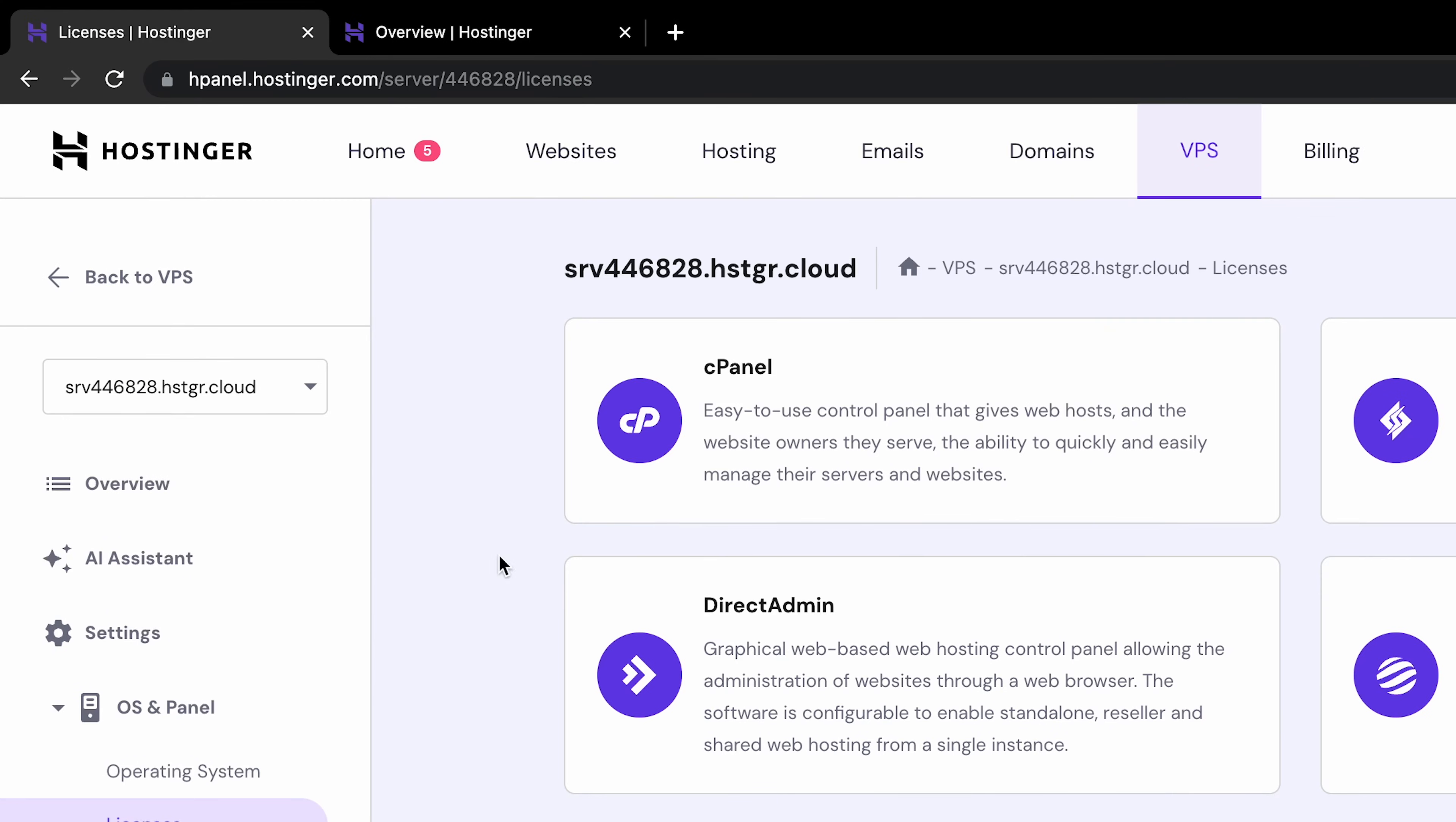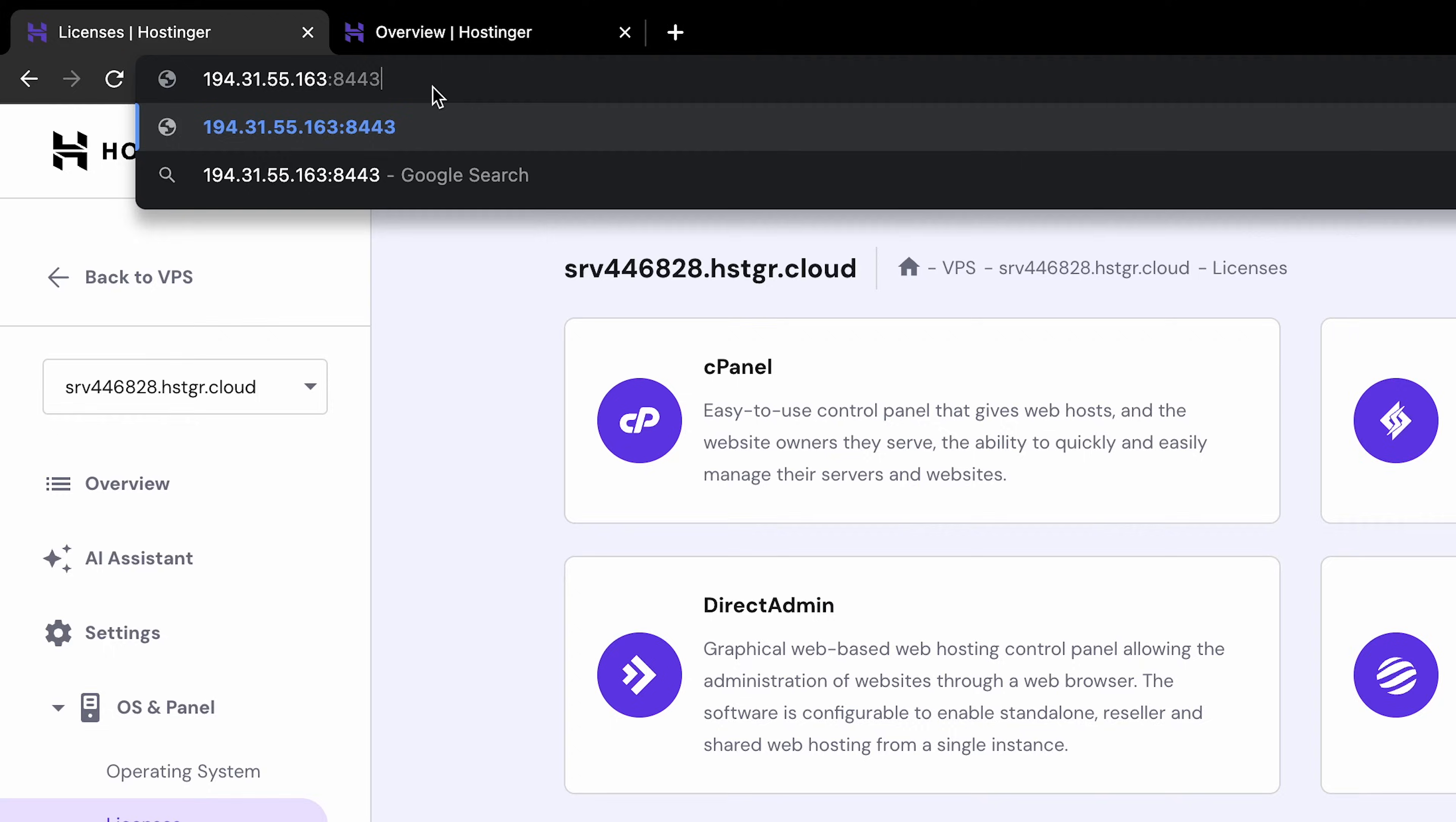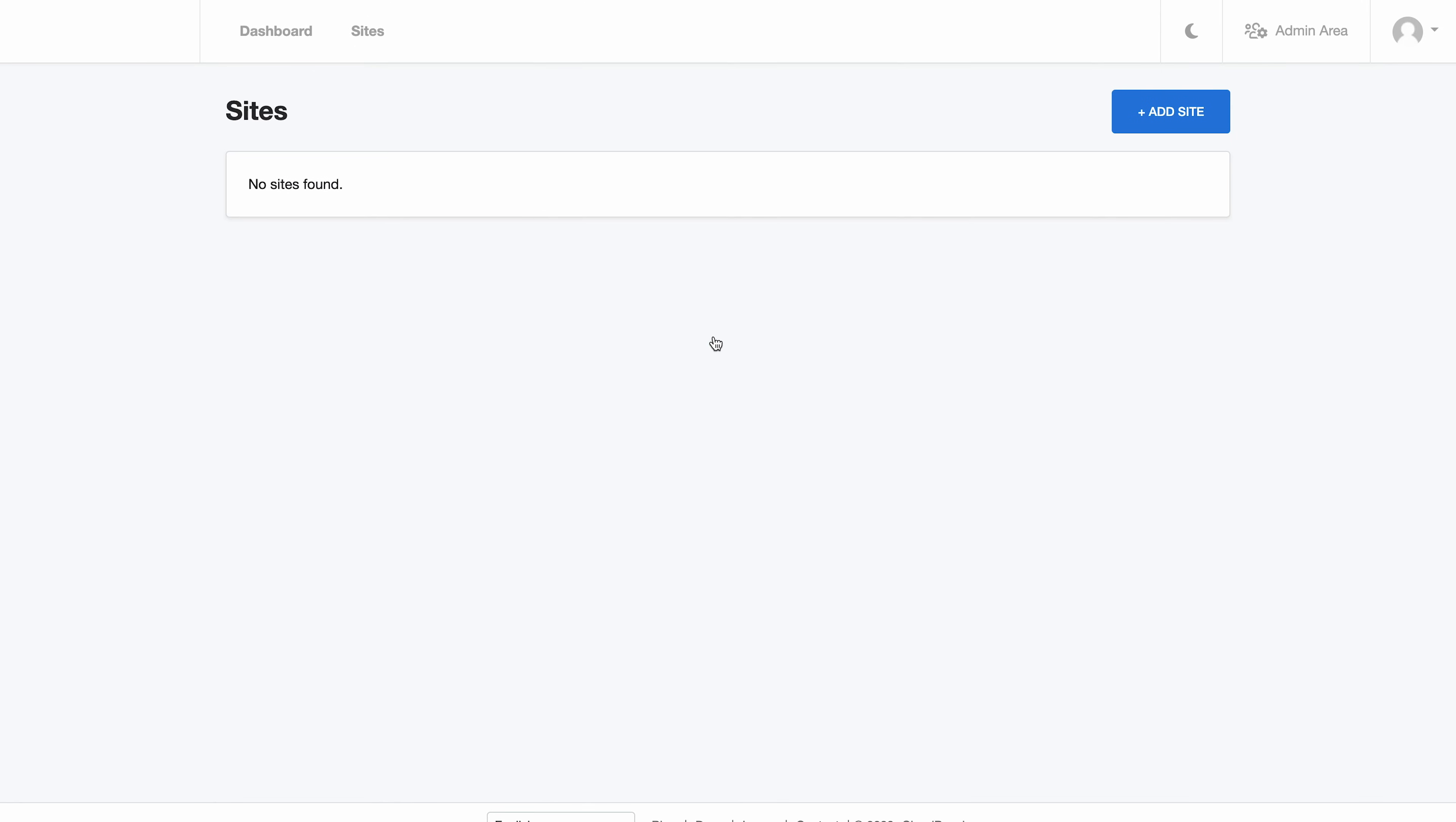You only need your favorite web browser to access the cloud panel interface. Simply type in your server's IP address followed by colon 8443 in your web browser's address bar. It's important to note that you might encounter an SSL certificate error. Click Advanced and follow it up by hitting the link that says Proceed to. On the next page, you'll see the login display. Enter your details here as shown on HPanel, and you'll be redirected to the cloud panel dashboard.